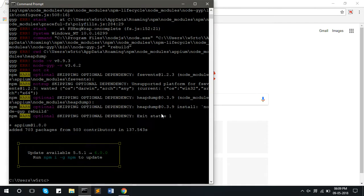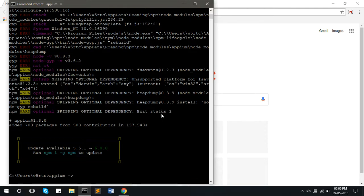Now to check whether the APM is installed correctly or not, enter APM space minus v and press enter. It will show the current version that has been installed.